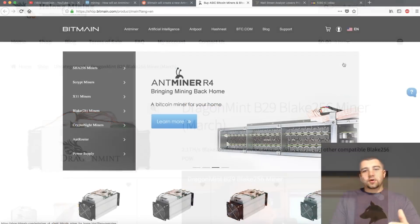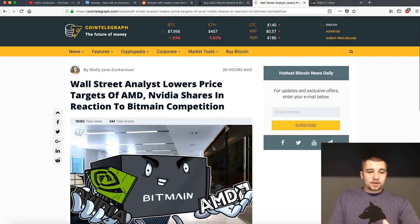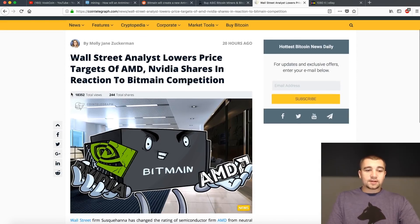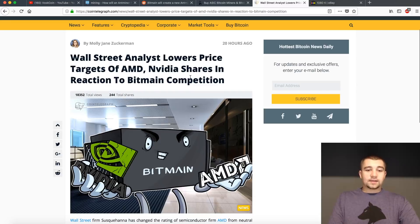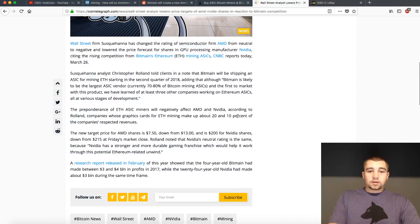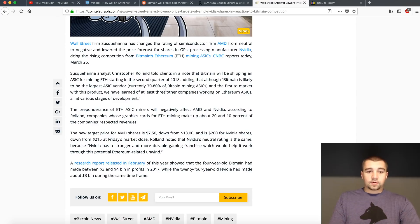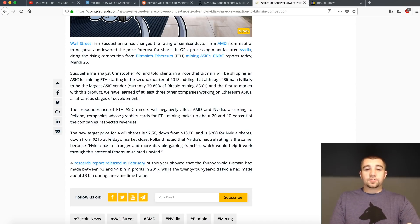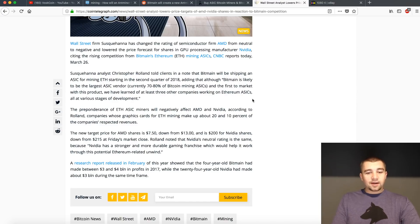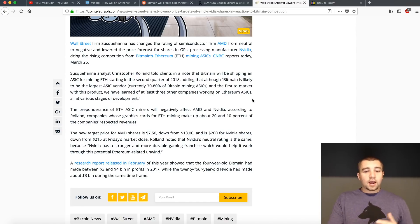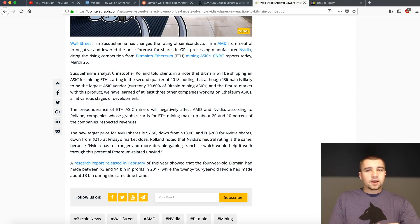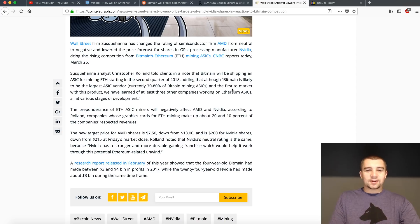One article that really kicked this buzz off was this post. Wall Street analyst lowers price targets of AMD NVIDIA shares in reaction to Bitmain competition. Look at this. He basically says on the CNBC report that he's lowering these price targets due to the Ethereum ASICs. But how informed does this make him sound to these people that don't know anything, let's just be devil's advocate here.